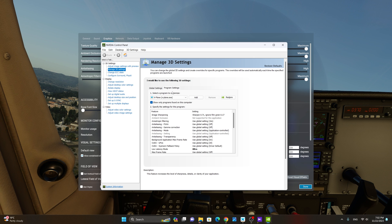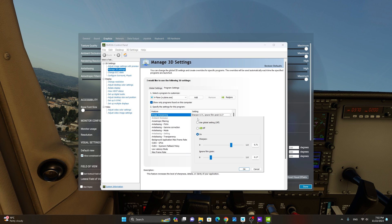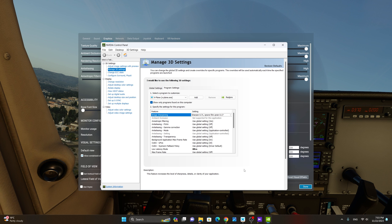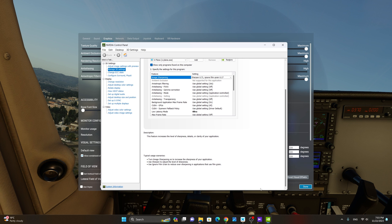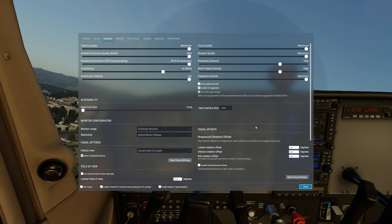We're going to go to the Program Settings tab, and as you can see, we have X-Plane here selected. Next, we're going to select Image Sharpening, click that, and we're going to turn it on. On the Sharpen slider, I recommend a value between 0.50 all the way to 0.71. Leave the Ignore Film Grain exactly where it is. For the sharpening, you might need to tweak this a little bit to hit that sweet spot to fit your exact preference, but I found a value between 0.50 to 0.71 is the ideal for X-Plane 12. We're going to click OK, and don't forget to hit the Apply button. Now we're going to restart X-Plane and take a look at the results.